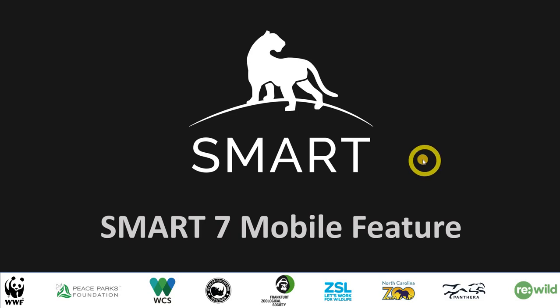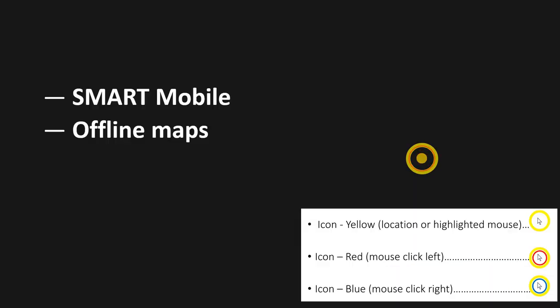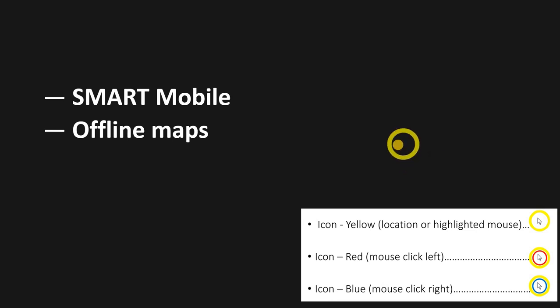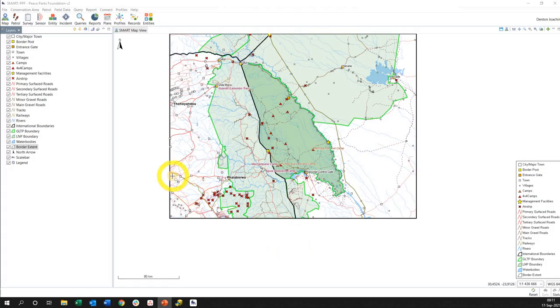Hey everybody, today we are going to be talking about some SMART 7 Smart Mobile features. In this case, we are specifically going to look at offline maps: how to create them, how to put them onto the device, and then how they look on your device. So stay tuned. Okay, so I've got my conservation area open.